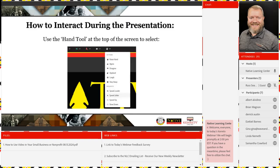Before we get going, we want you to know how to interact during today's presentation. If you look to the top of your screen, you'll see an icon of a hand with a plus sign. If you click on that icon, you could either raise your hand, agree, disagree, show applause, show laughter, or even signal requests like asking the instructor to speak louder or to slow down.